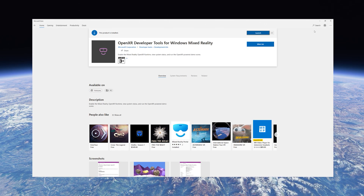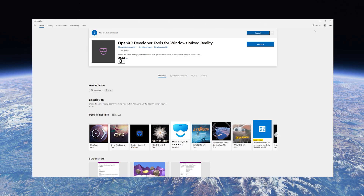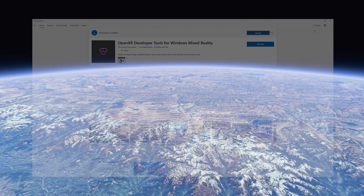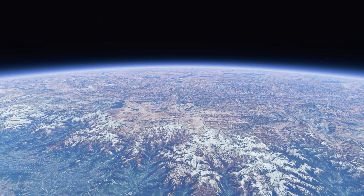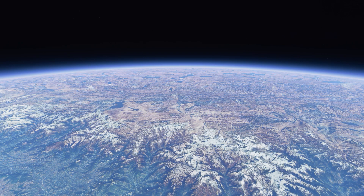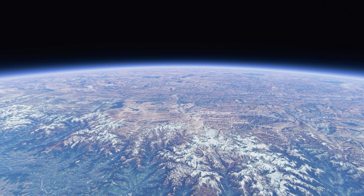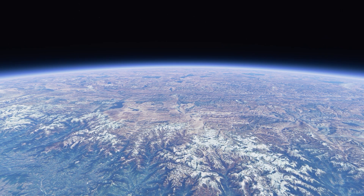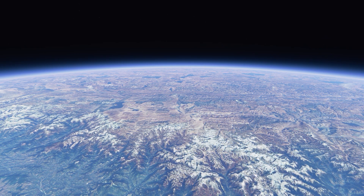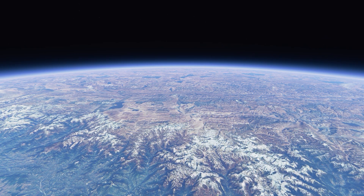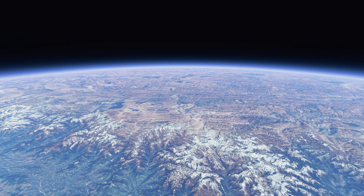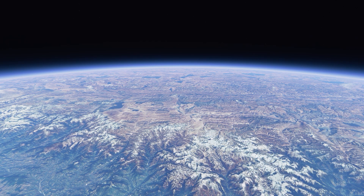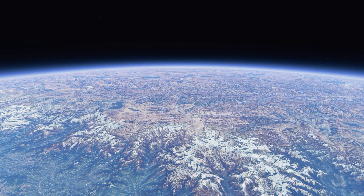In my opinion, it's really important to have the most up-to-date software running in order to keep the hardware functioning as well as it can. A lot of you will notice that the update happens automatically, which is great — but sometimes it doesn't, therefore I'm making this video.